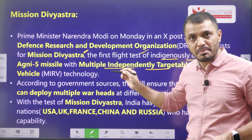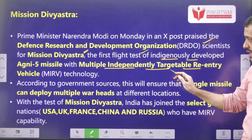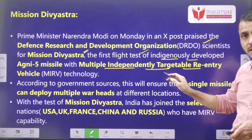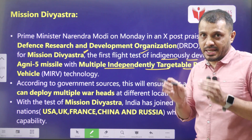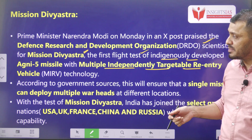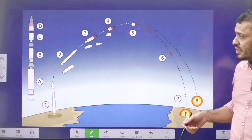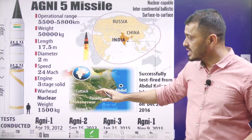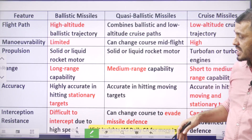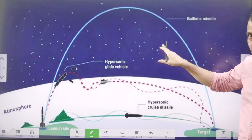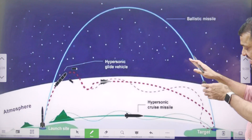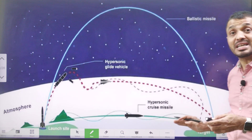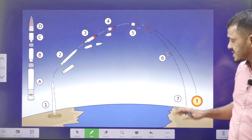Let me explain what is MIRV technology — Multiple Independently Targetable Reentry Vehicle. The name itself says multiple targets, meaning you can aim towards multiple targets. When we launch a ballistic missile, it normally goes out of the earth's atmosphere and then comes back. When it is reentering, this ballistic missile deploys multiple warheads. In this photo you can see: the ballistic missile is one, and after reentering into the earth's atmosphere, it deploys multiple warheads.